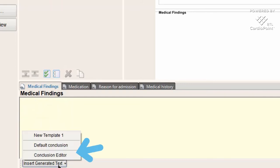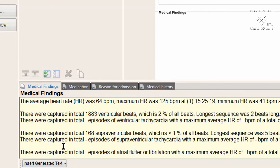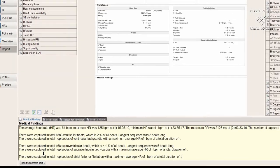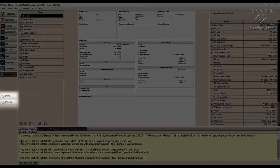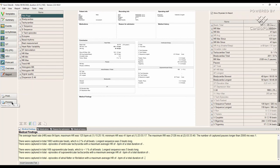The tool automatically writes all the key values from the examination into medical findings. Once we are satisfied with the report layout, it is possible to see the preview and then print it or save it as a PDF.